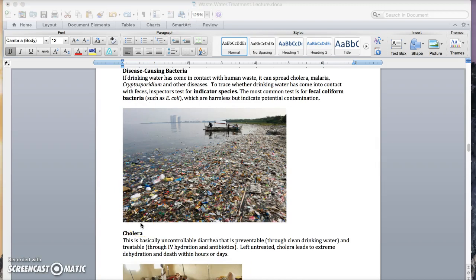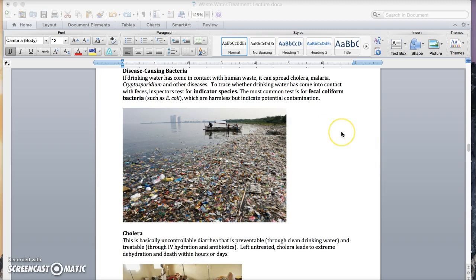Remember, one of the main reasons we care about water treatment is because it makes a huge difference in public health. Disease-causing bacteria typically come from water that's been exposed to either industrial waste or animal waste or human waste. And when investigators are trying to figure out what's the cause of the sickness, they'll often look for what they call indicator species, which means species that would tell you it most likely had contact with whatever, in this case, human waste.